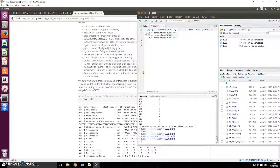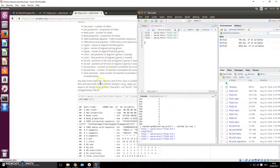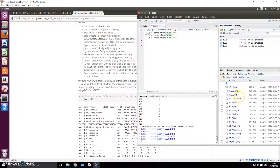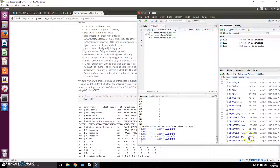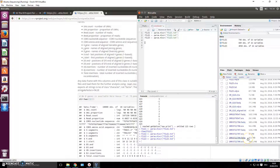Hey guys, welcome to another video on next generation sequencing data analysis. In this video we will dive into more of what we can do with the R package TCR. In the previous video — go ahead and watch that one first if you haven't — we discussed how to install TCR, the R package, and we loaded in our sequencing data that we first aligned. We did a sample one in the second or third video.